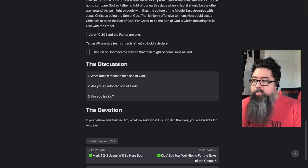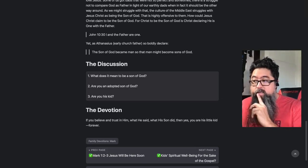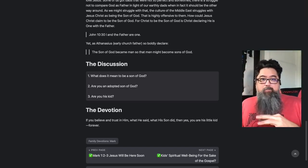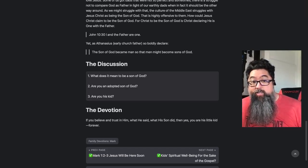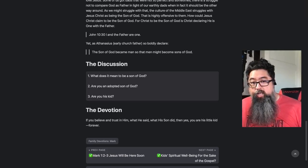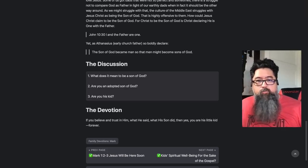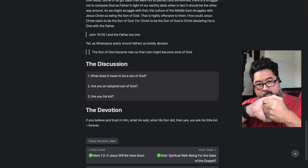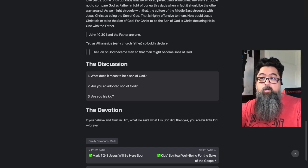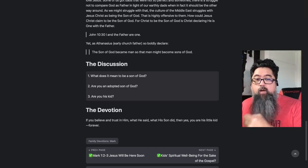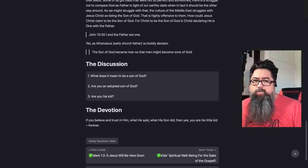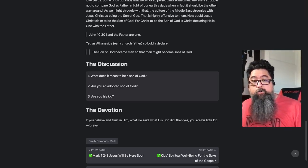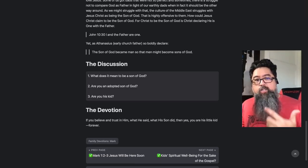Here's the devotion and the takeaway: if you believe and trust in Jesus — what he said and what he did — then yes, you are his little kid, and you're his kid forever. God doesn't lose his kids. John 10:28-29: 'All those I bring to the Father, no one can snatch out of his hand.' You have the double security of God the Father and God the Son by the power of the Holy Spirit. You are marked, you are clenched — you are forever his kid.